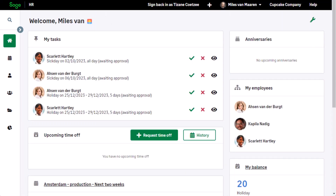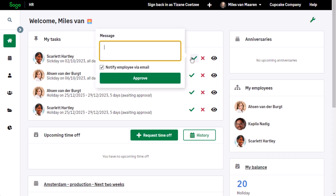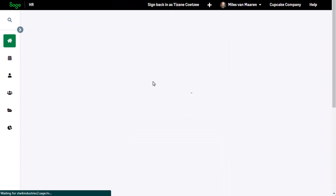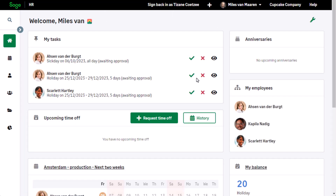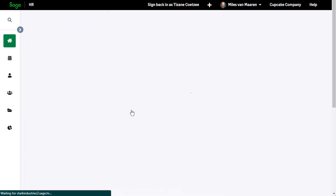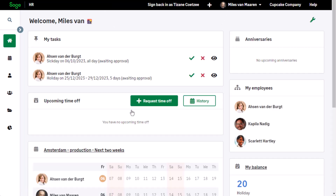Scarlett is an employee in this team. She has a query regarding her time-off balance — she thinks she may be missing some vacation days she has booked, and she has asked her team manager to check. On the dashboard, the manager looks for any outstanding tasks for Scarlett and ensures that all the requests have been responded to.